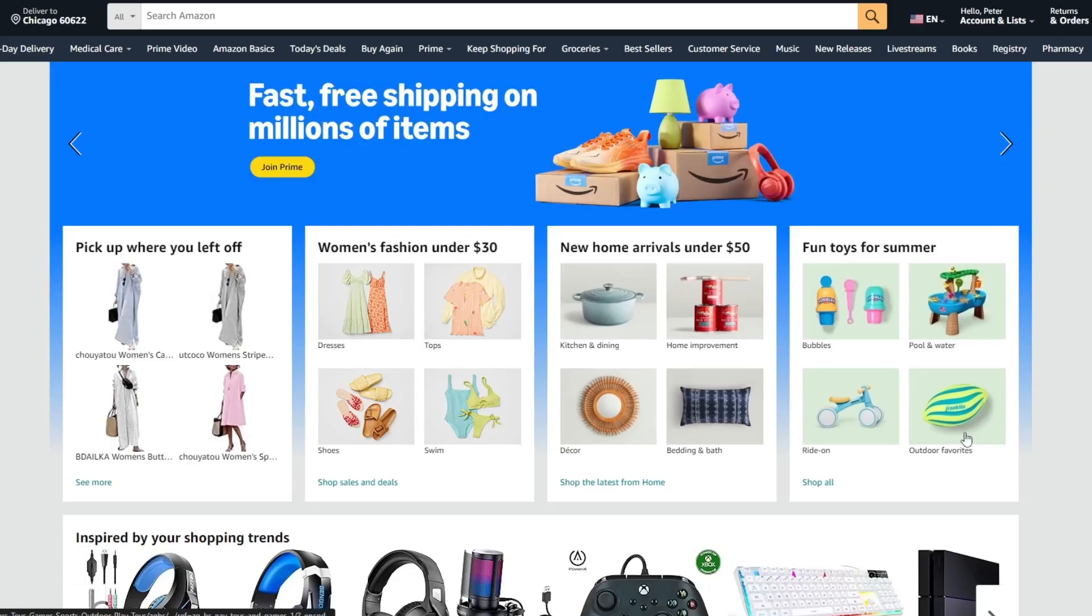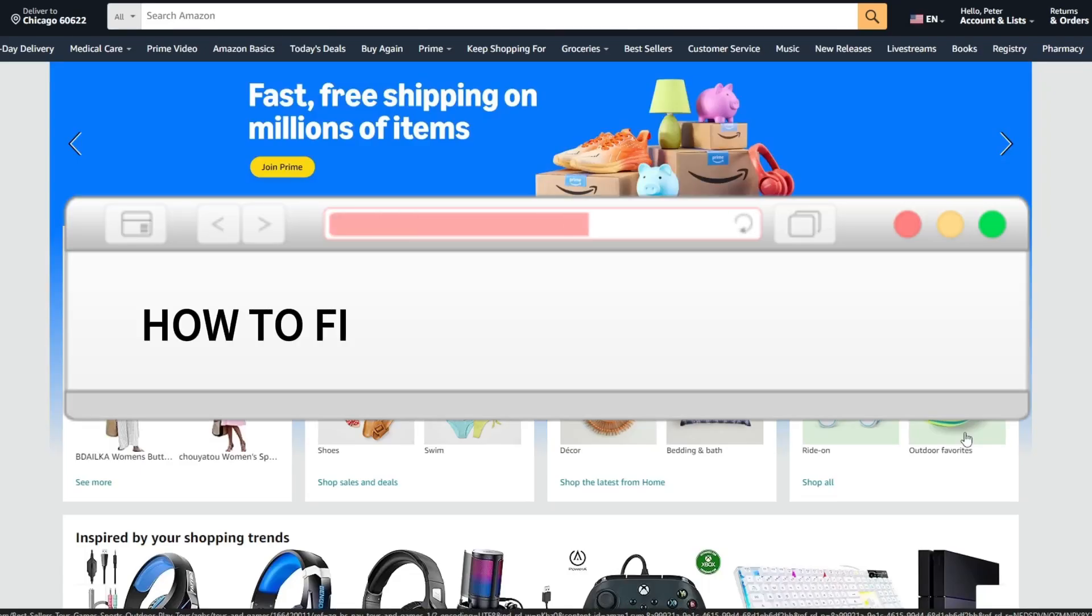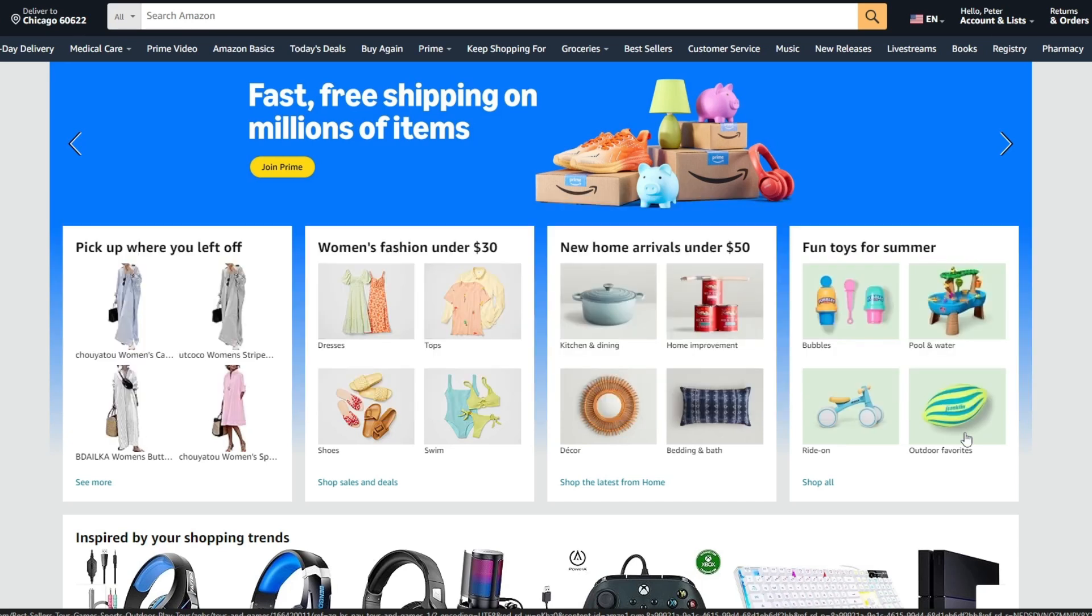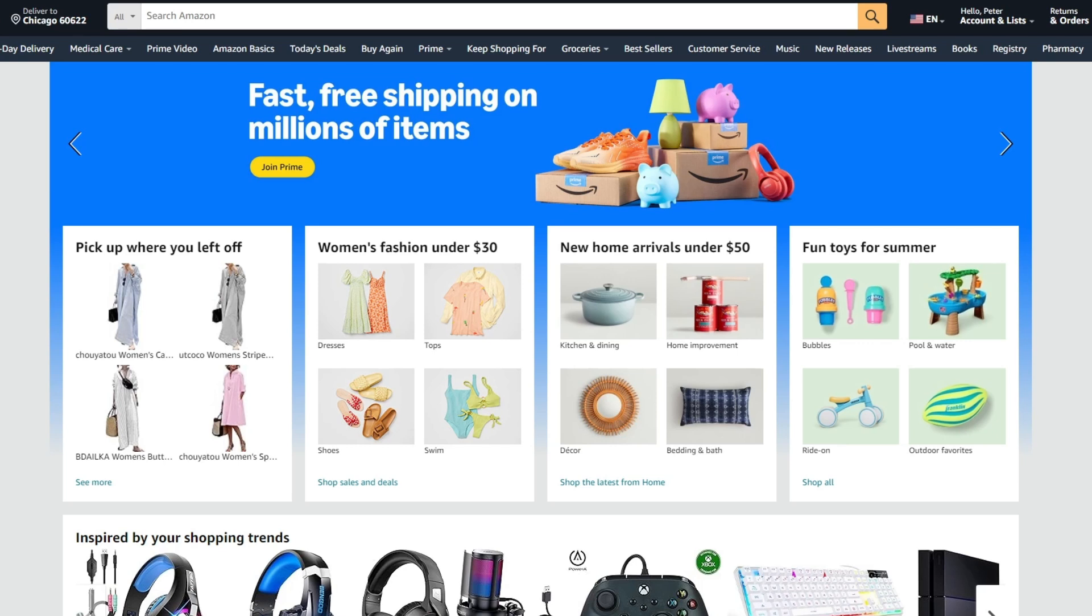Hello everyone, in this video I'm going to show you how to fix Amazon account on hold. It is very quick and easy. I'll show you how to do that but you need to watch this video till the end so you won't miss any important steps. First of all, you need to access Amazon.com website.